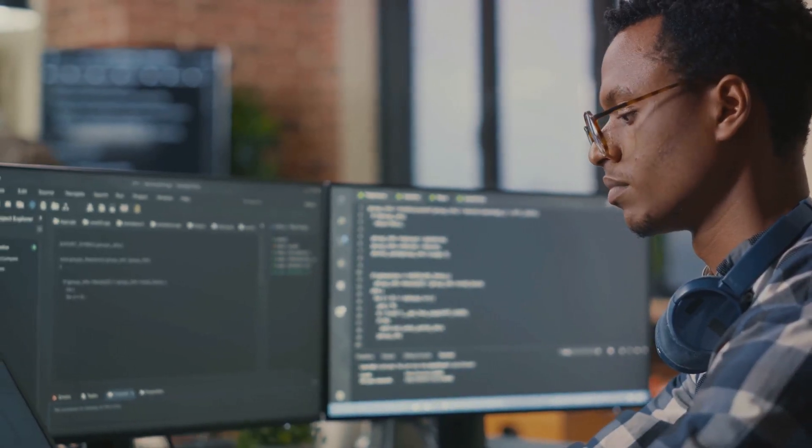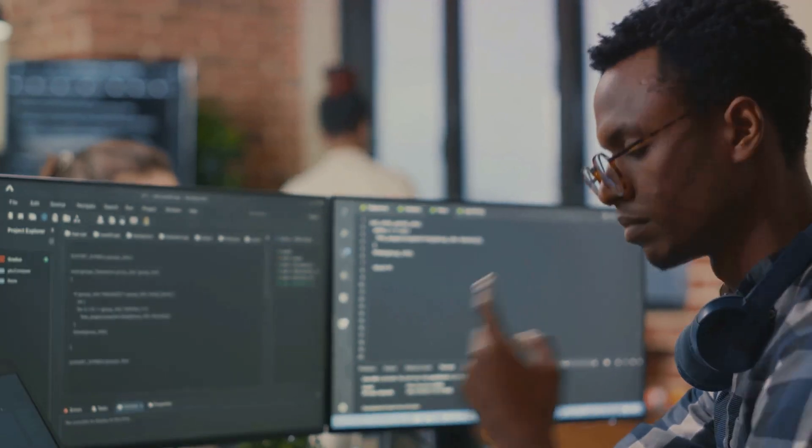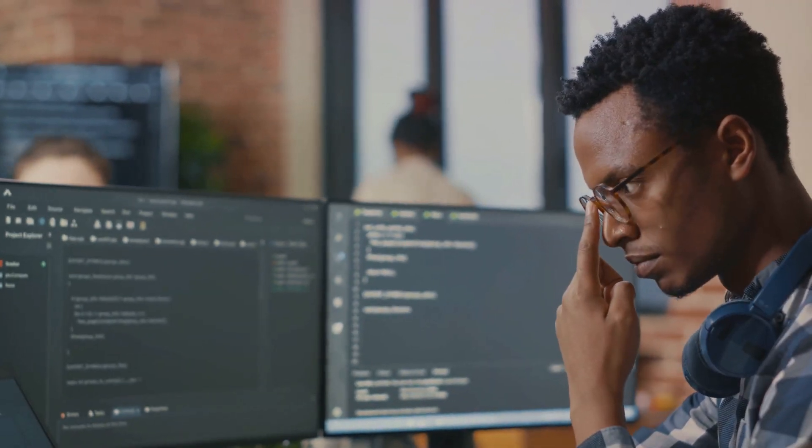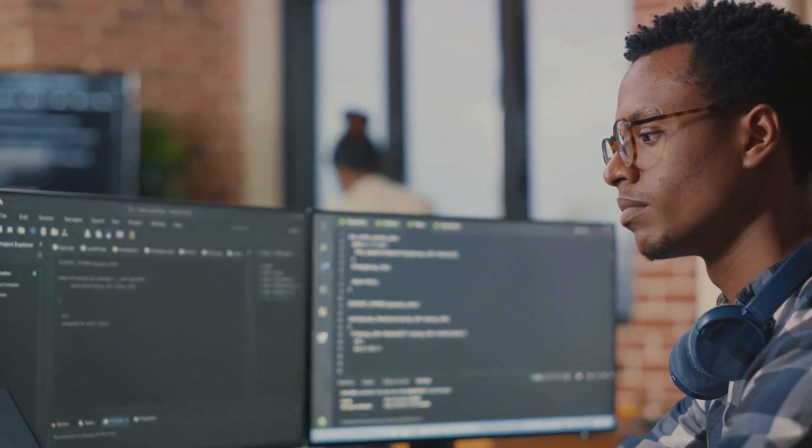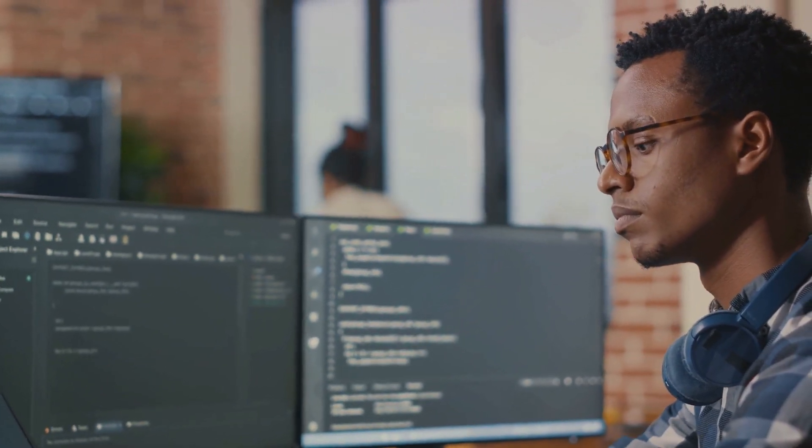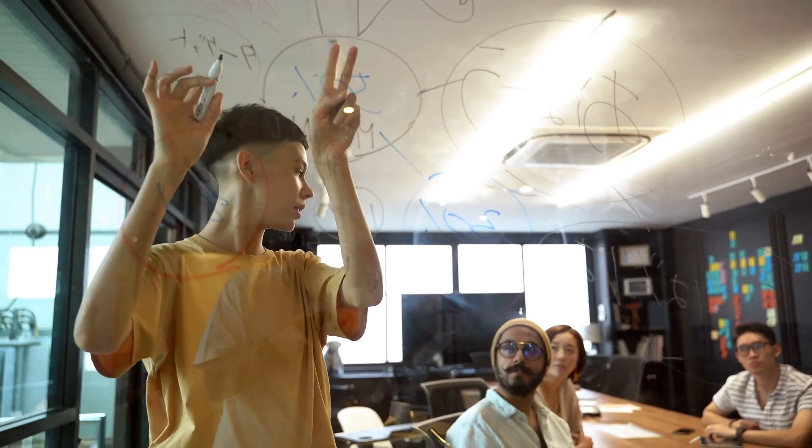And of course, a QA Engineer needs to be proficient in using specialized tools, such as Jira for issue tracking or Selenium for automated testing. With the right skills and tools, a QA Engineer can effectively ensure the quality of software.